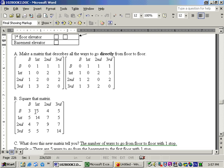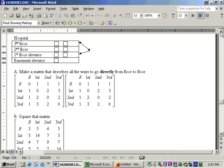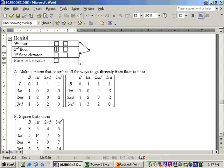And you could list all those ways. There are five ways to go from the basement to the first floor with one stop. You could go from the basement to the second floor, and then back down to the first floor. You could go from the basement to the third floor, and back down to the first. You could go from the basement to the second floor, and switch elevators, and come back down. You could go basement to the third, switch elevators, and come back down to the first. Or you could go basement to the third floor, and use the fire escape to come back down. And I've just listed five ways, and that's the total amount of ways that there are.